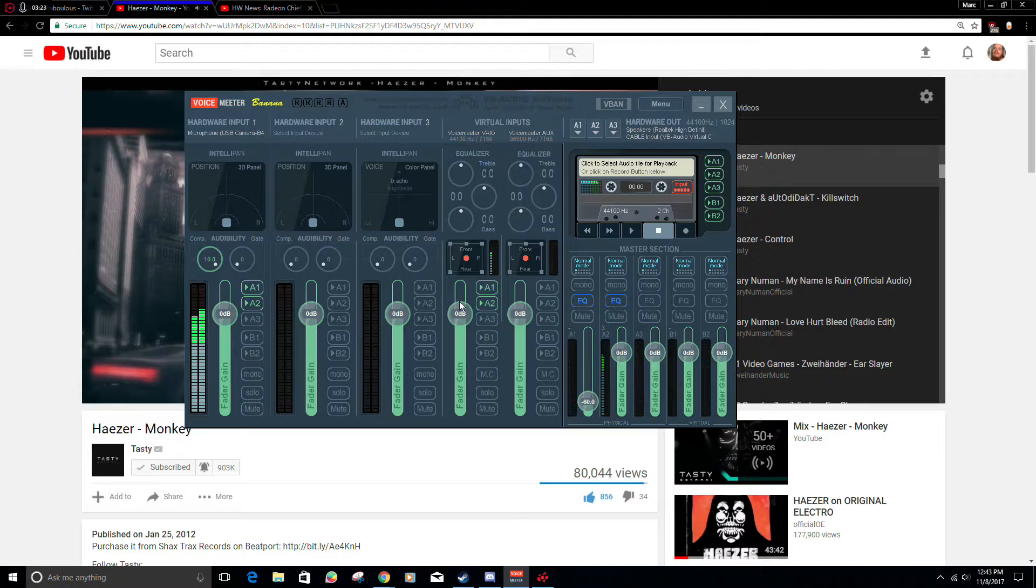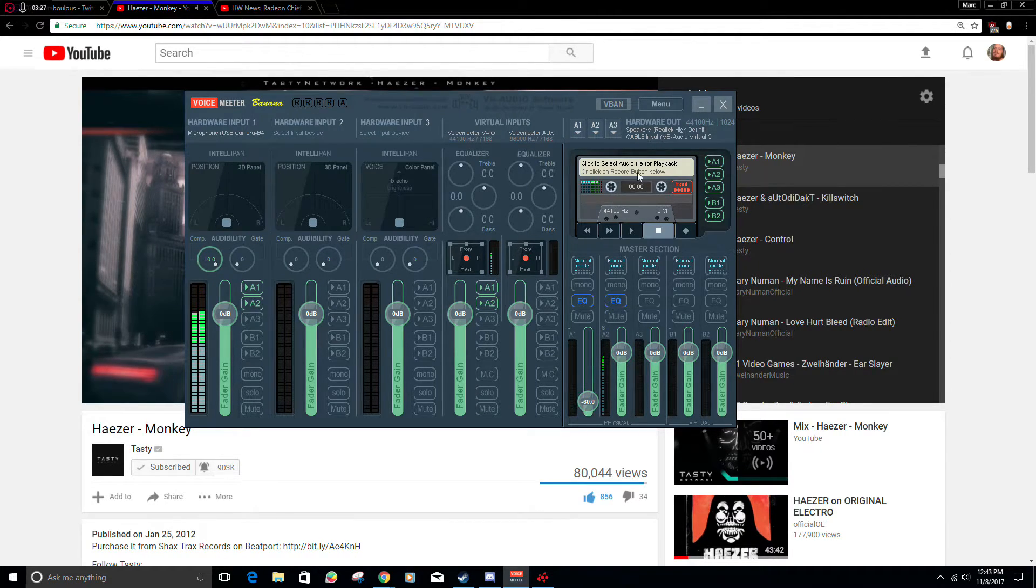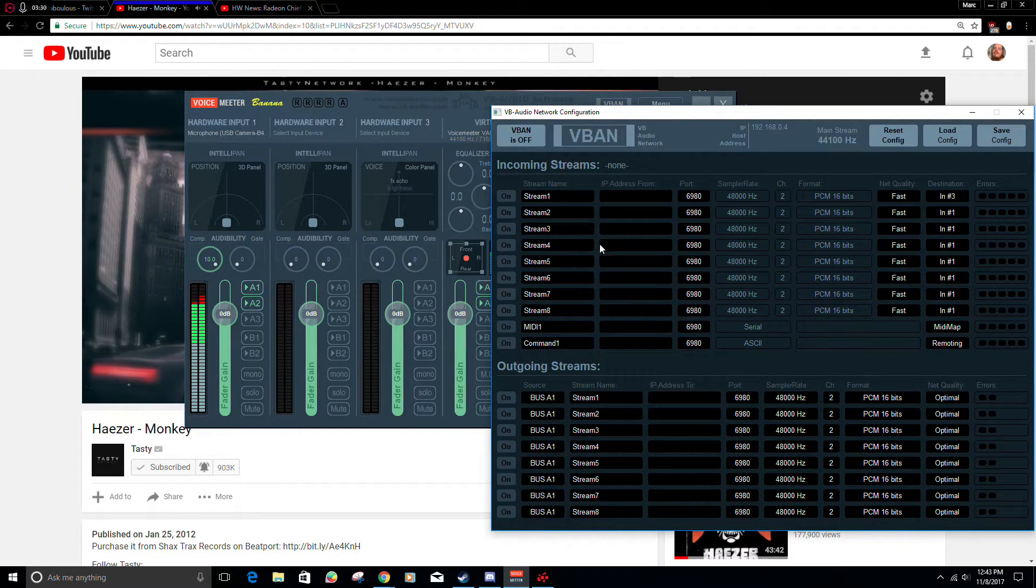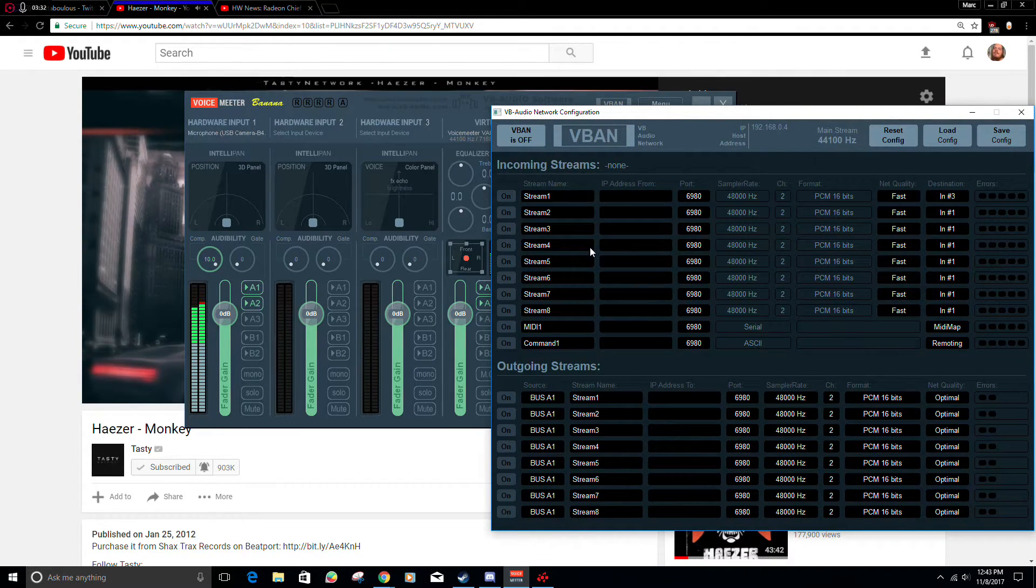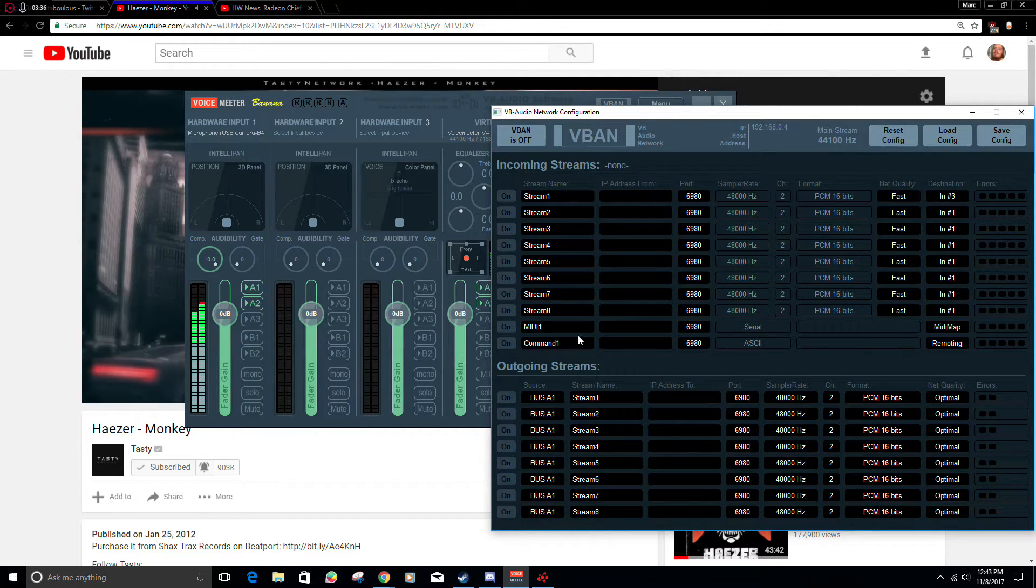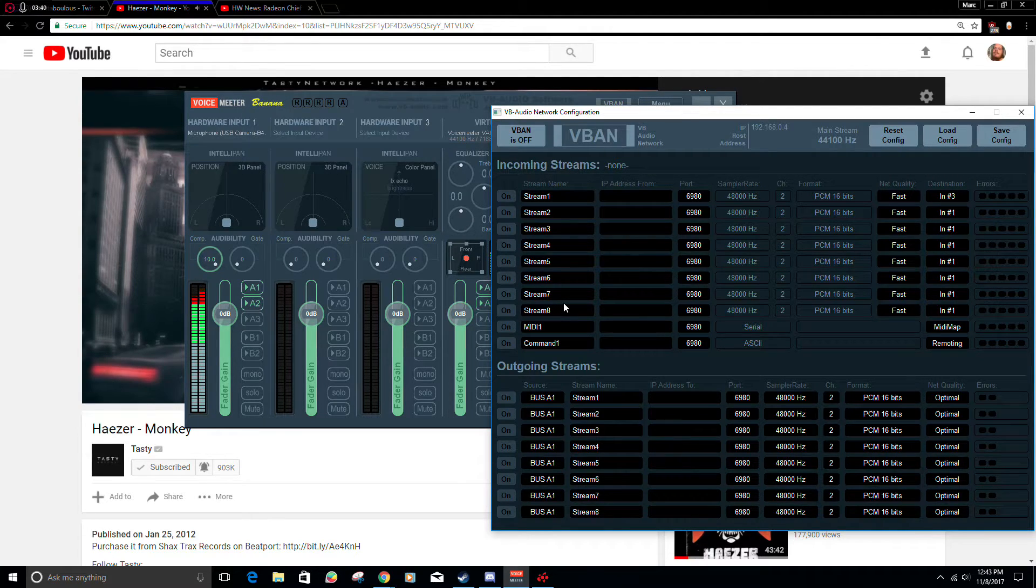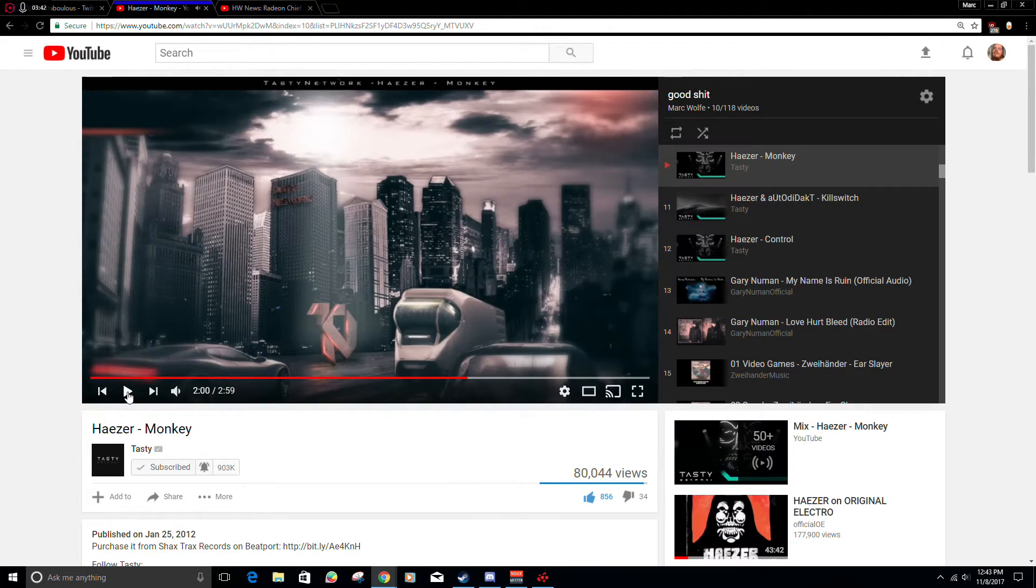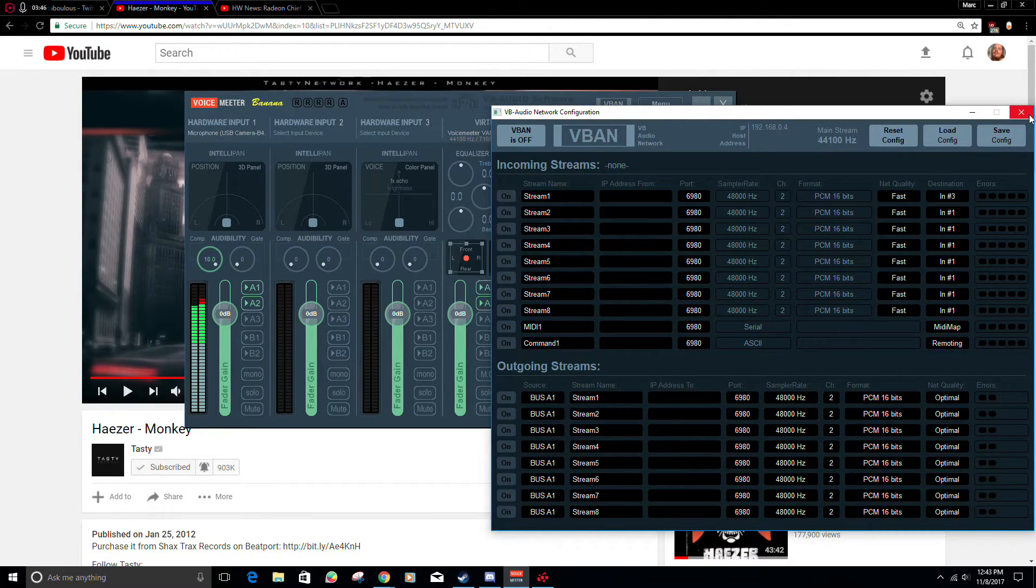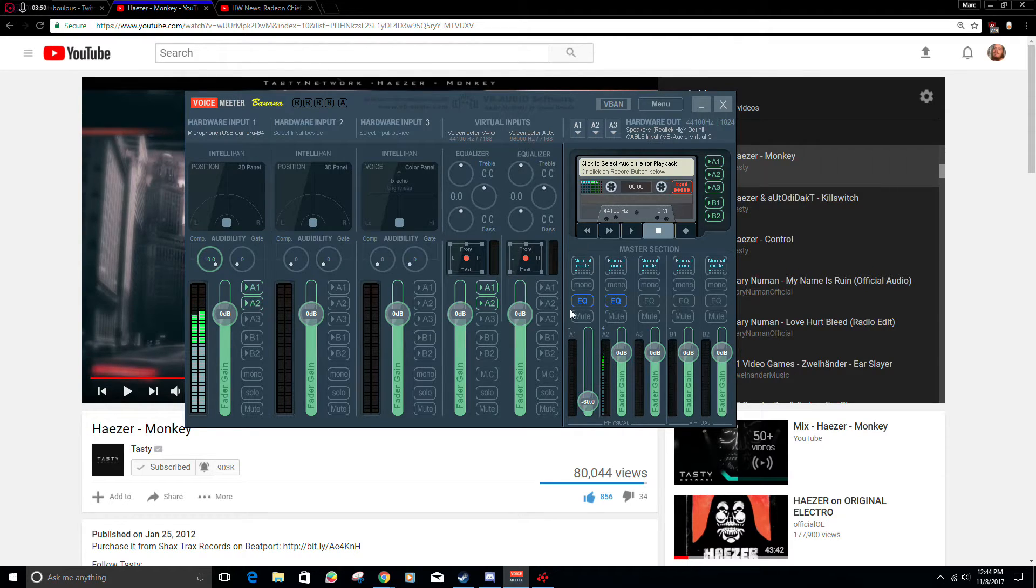That should about do it for the important stuff, what most people want to care about. There's also VBand here, which if you install VBand Receptor on another computer, you can just straight up stream audio to it, kind of like Sonos, except again, this is free. Of course, I'm sure the developer would appreciate if you donated, which I plan to when I get a couple extra bucks to throw their way, because this is pretty damn awesome.